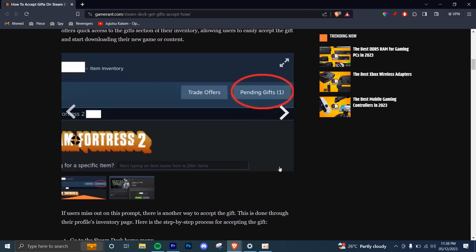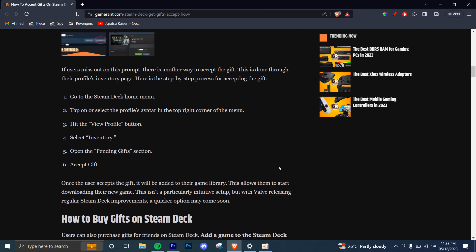Here are the steps. The first step is to go to the Steam Deck home menu. Once you've gone there, you're going to tap on or select the profile avatar in the top right corner of the menu. You're going to click the View Profile button and then from there, you're going to select Inventory.